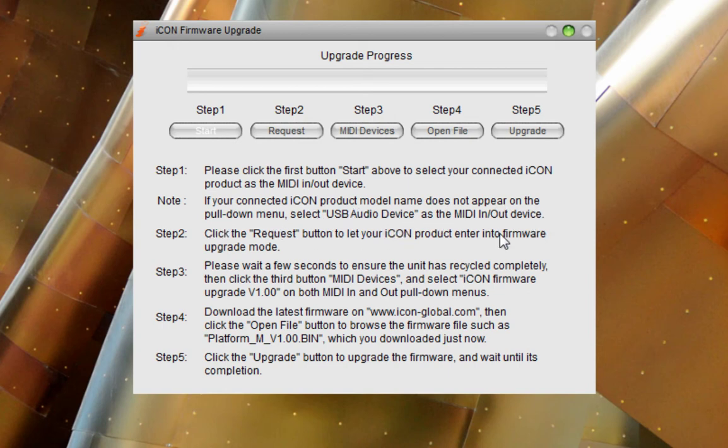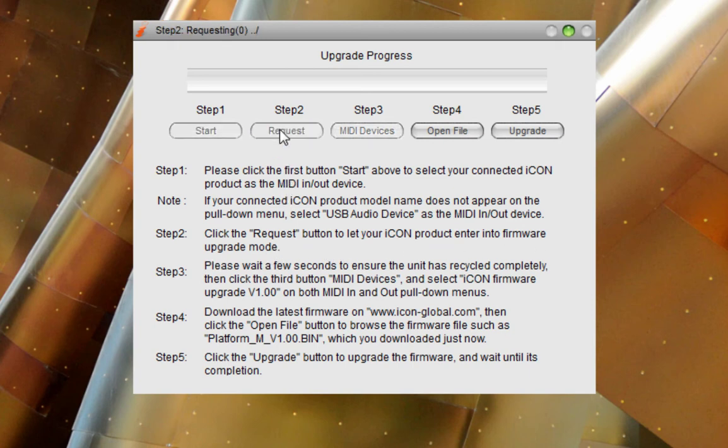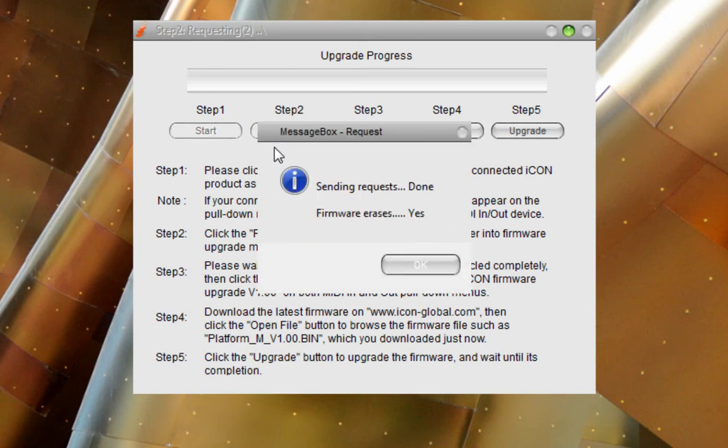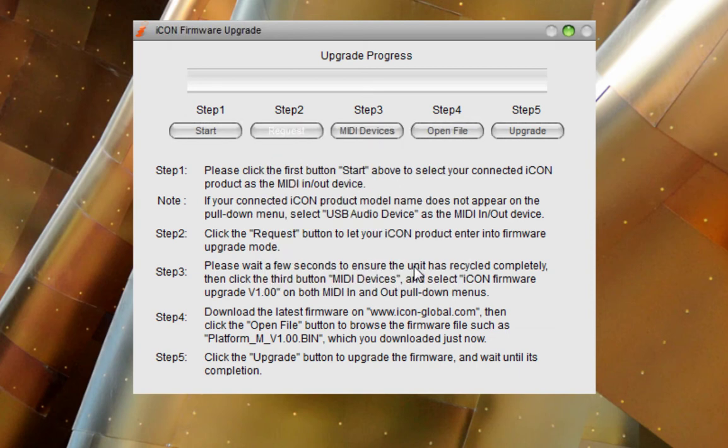Also, if your connected icon product model name does not appear, you'll select the USB audio device. Step two, we click Request, and that is going to let your icon product go into the firmware update mode, and we are there. Click OK.